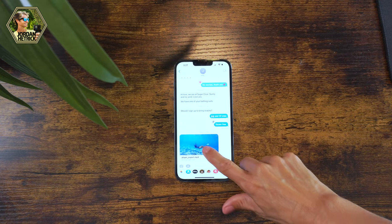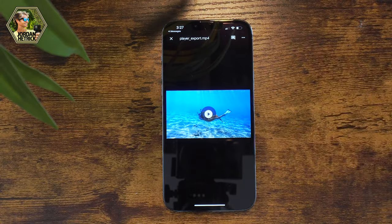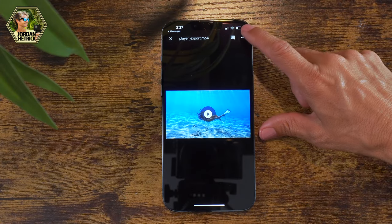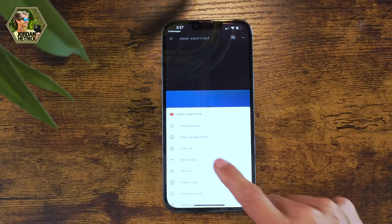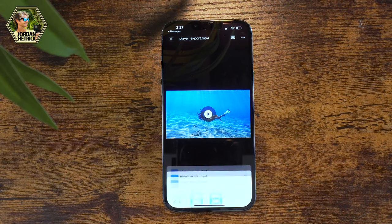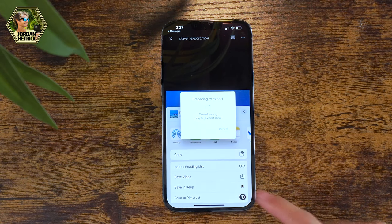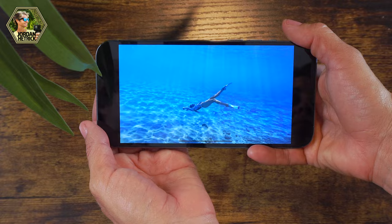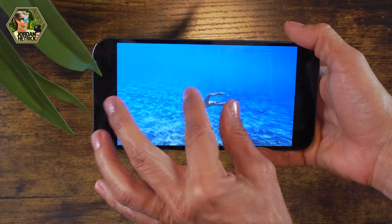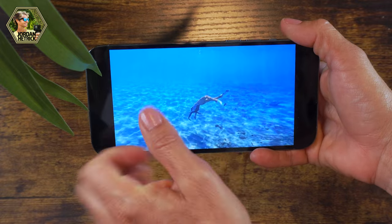Once your friend taps on that link to go to your Google Drive file, they can just tap on these three little dots in the top right corner and select Send a Copy. That's going to allow them to save the video to the photo library on their phone. Now they've got a high quality version — the same video file that you have on your phone — so it's going to look great.